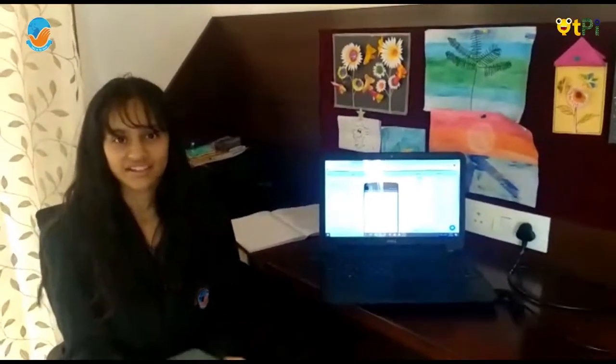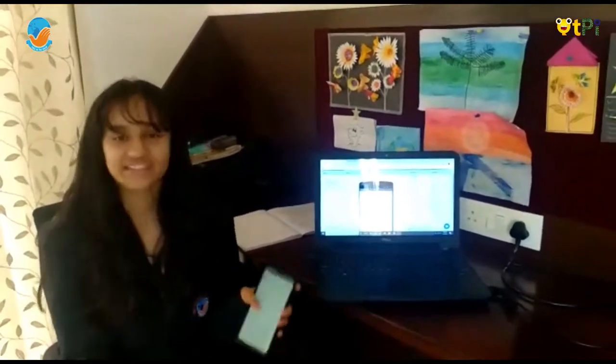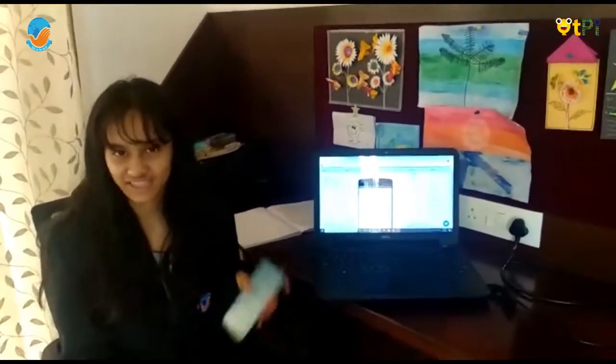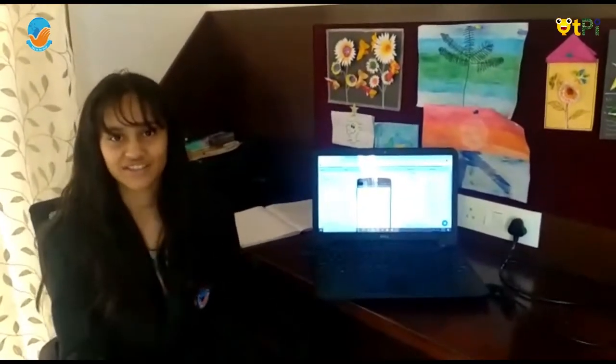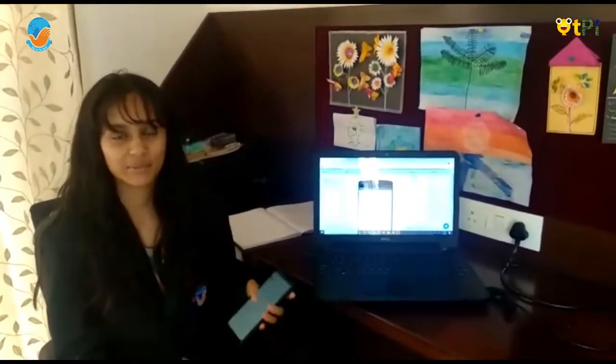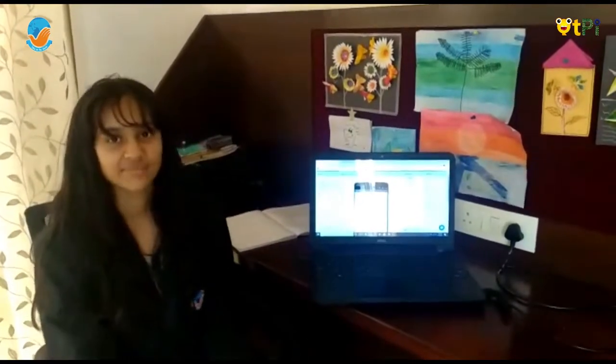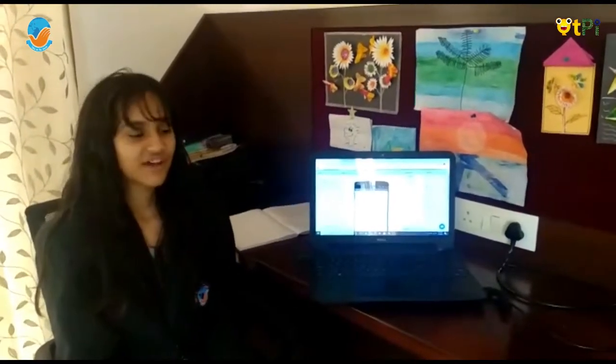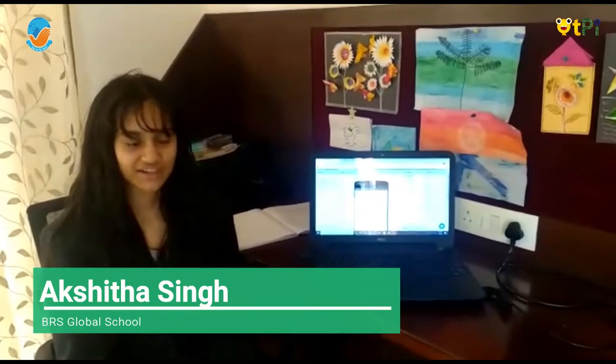Good morning. Did you hear that? Well, this was an application that I made. By the end of this, you will be able to make an application just like this. My name is Akshita and I am from Grade A.